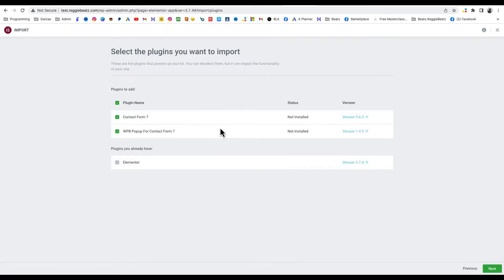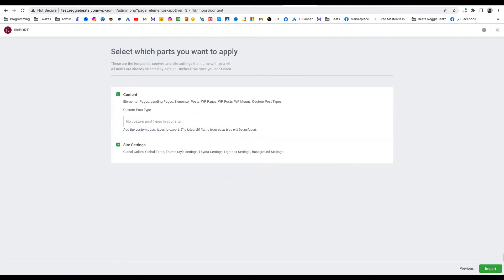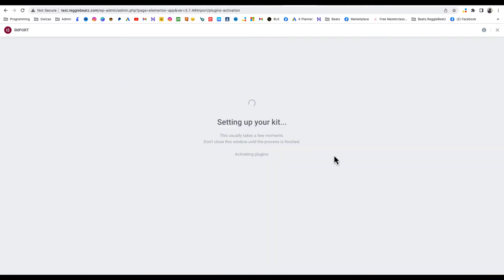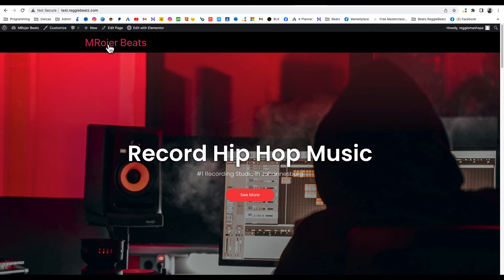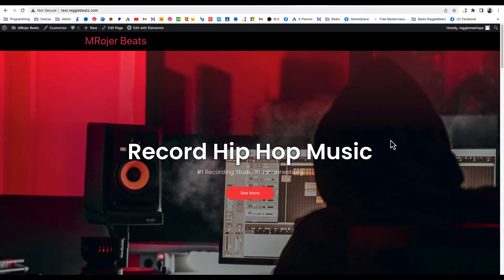You'll see a message saying you need to install some plugins — Contact Form 7 and WP Popup Contact Form. Leave them selected, click Next, then click Next again. Wait for it — it's activating the plugins. Once it's done, click See Live to check how it looks. There it is — perfect, look at that!